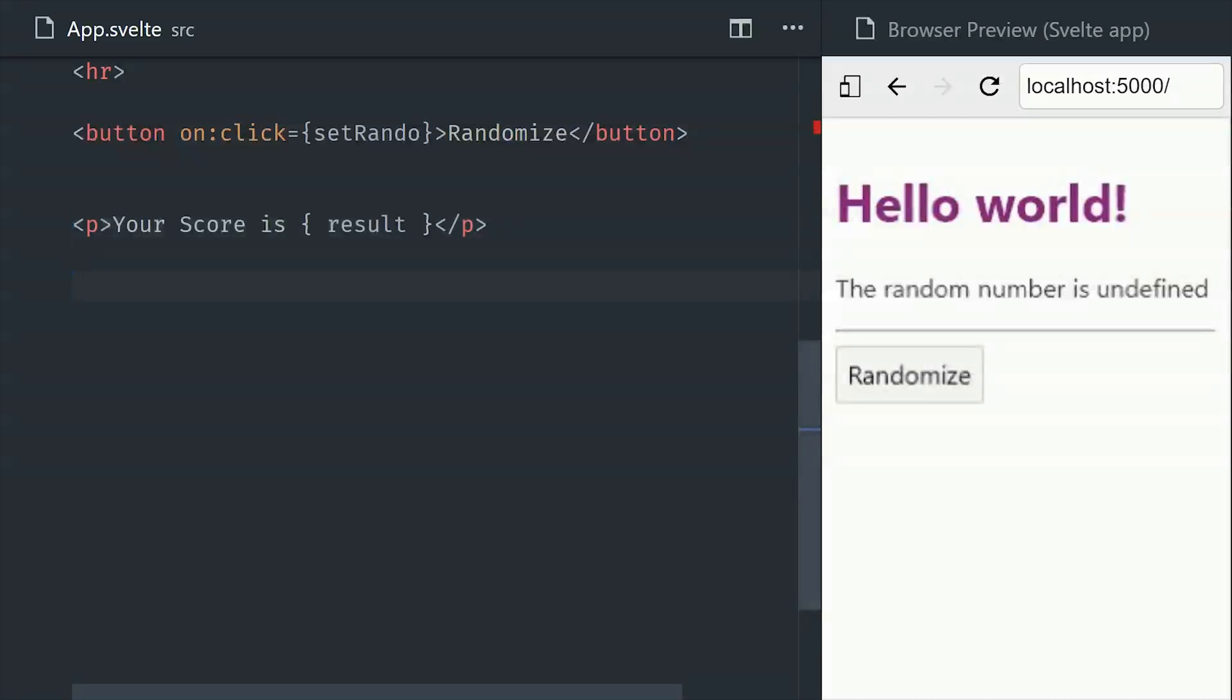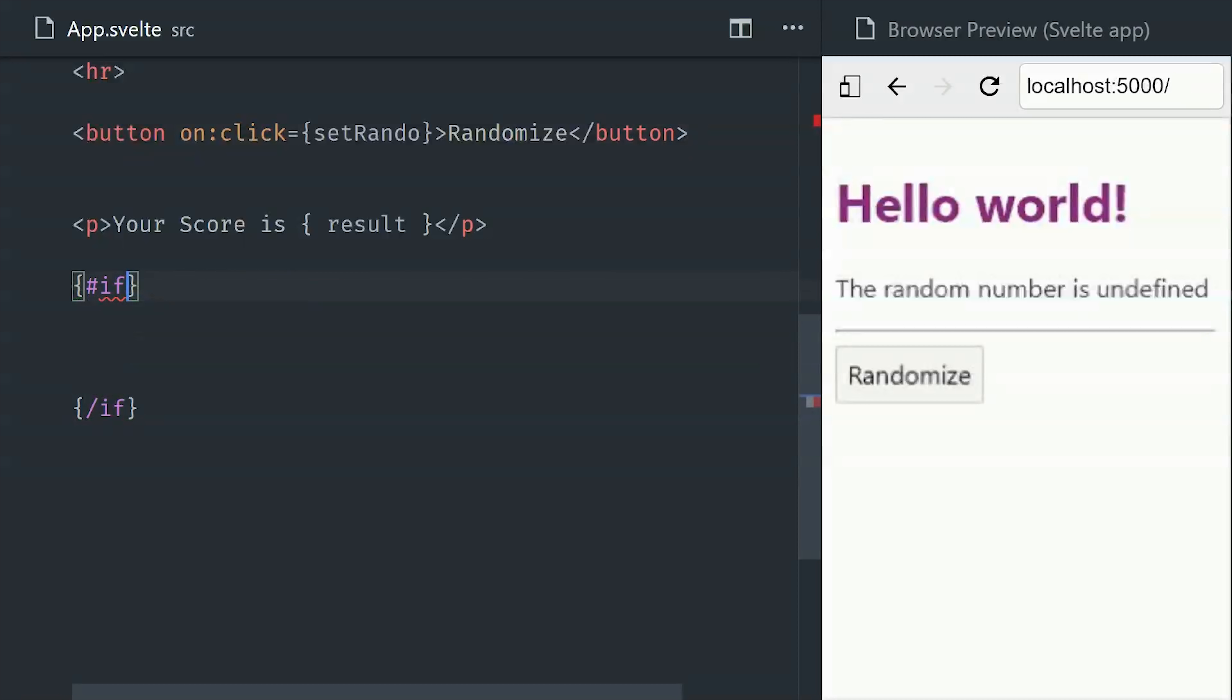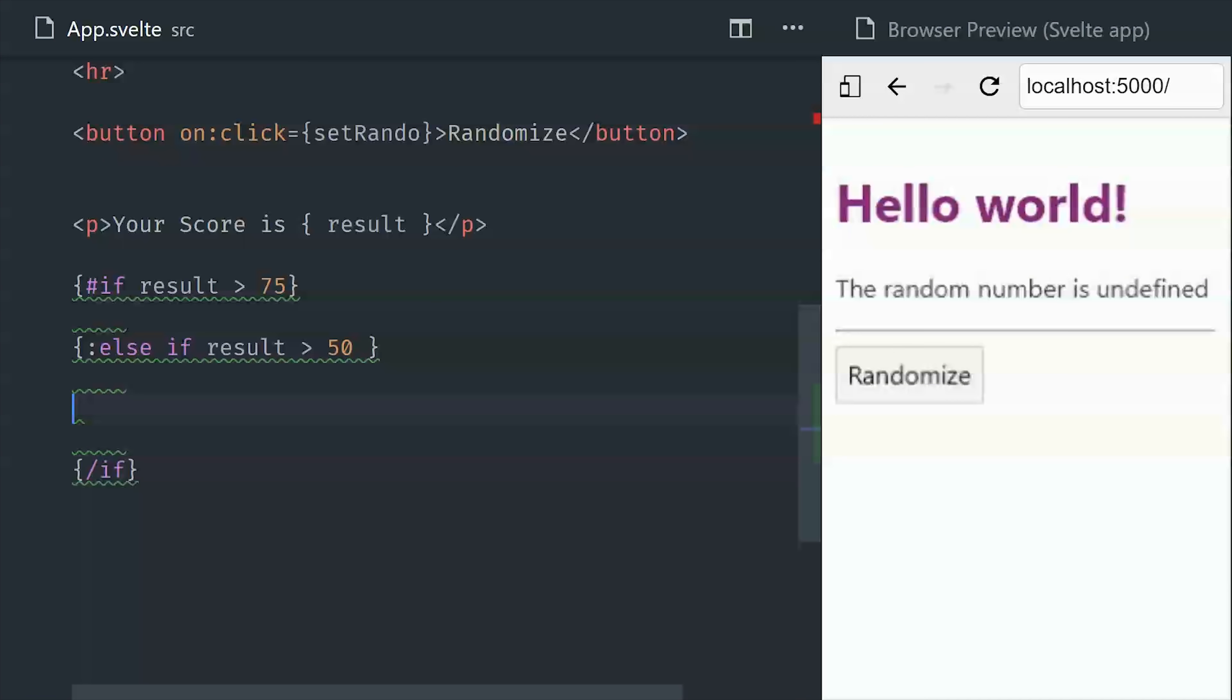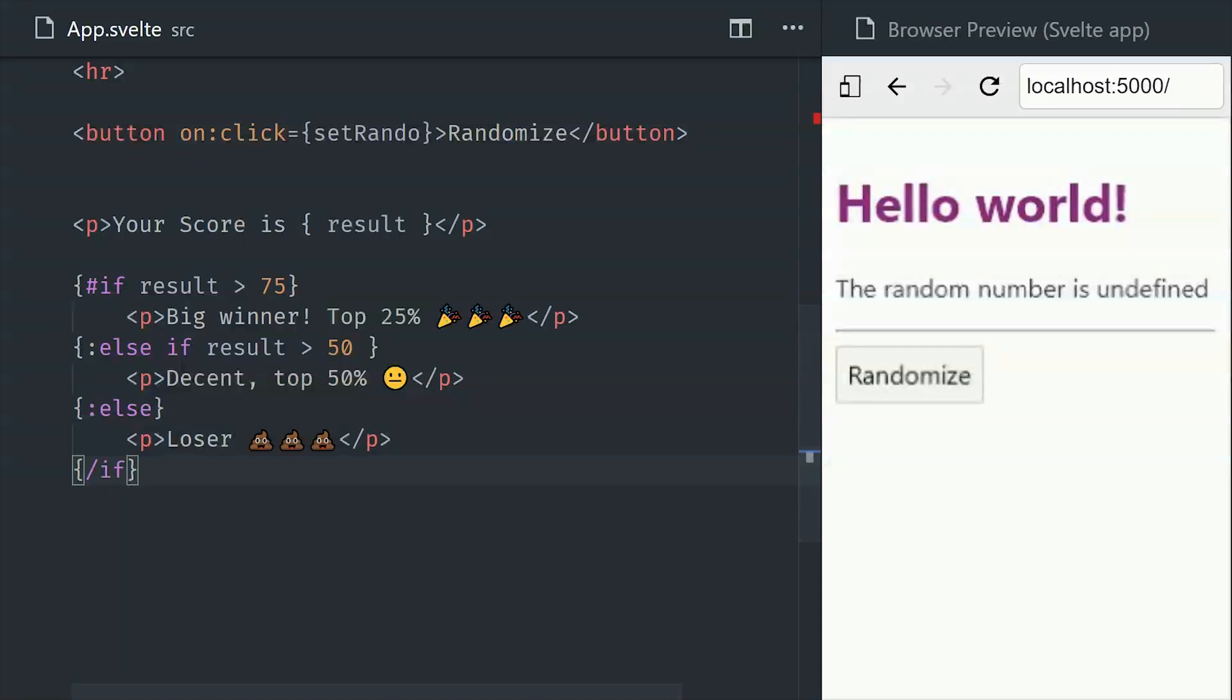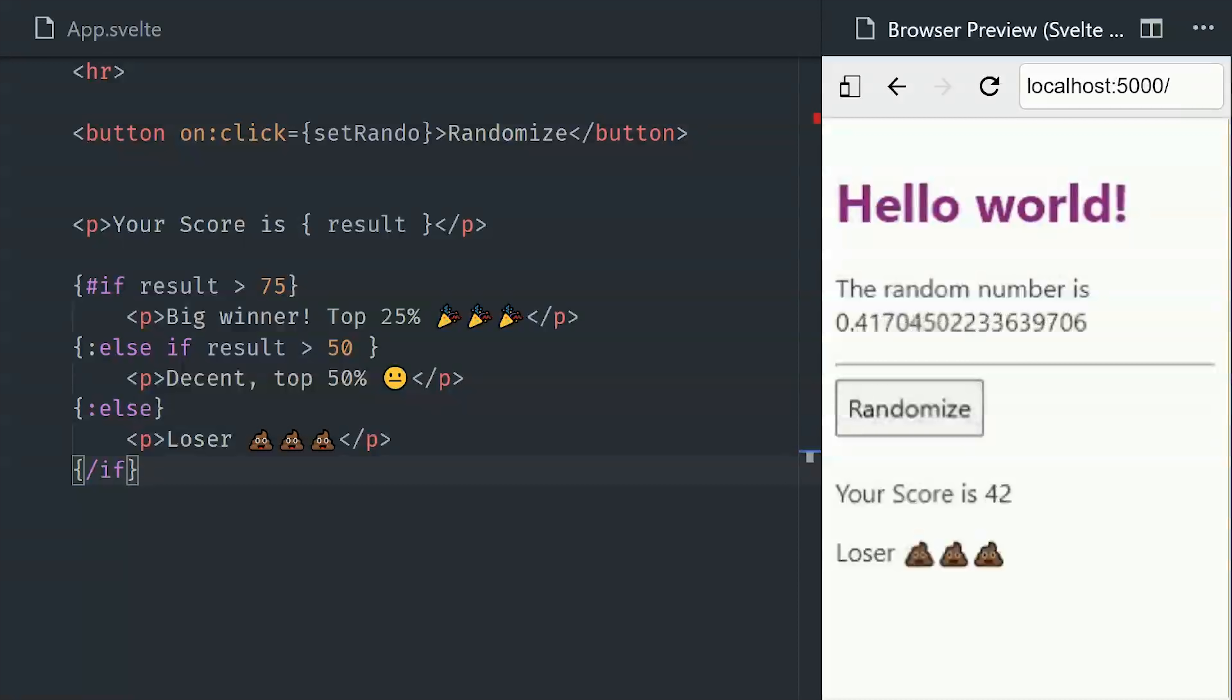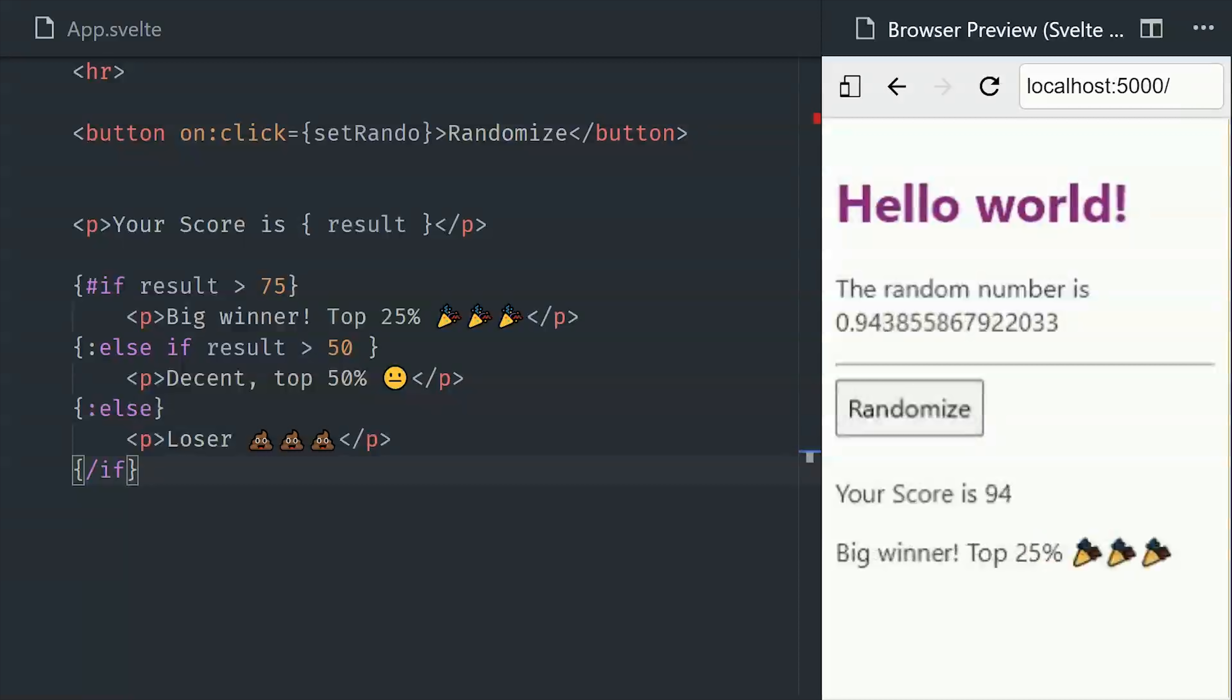The new computed value will give us a number between 1 and 100, and we can show a template conditionally by using this if syntax. And we can also throw an else if if we have multiple conditions, and then else for the default value. And then we'll just add some DOM elements in between these conditions. And that will recompute the template every time our random number changes.